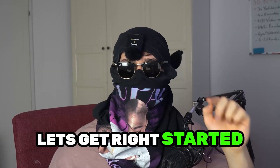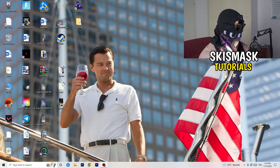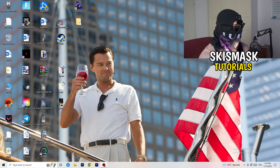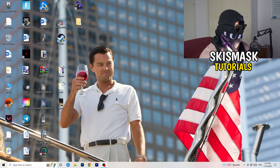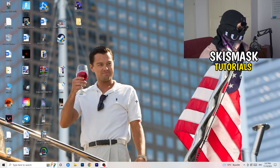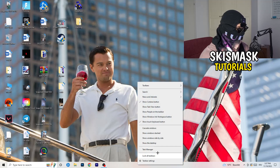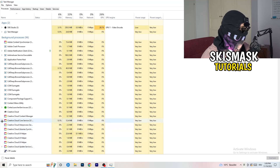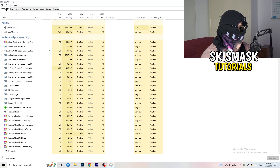Without further ado, let's get started. If you have crashing issues, there are a lot of things you can do. The first thing I'd recommend is to take your mouse and go to the very bottom of your screen where you see the taskbar. Right-click it and hit Task Manager. Then head to the top-left corner and click onto Processes, or if you're already on Processes, stay there.